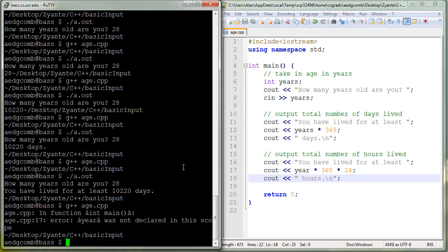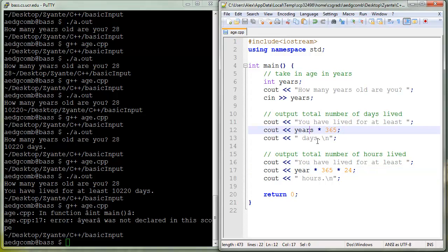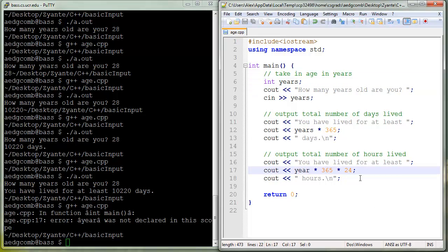Let's just save. Compile. Oh, we have an error, line 17. Year was not declared in this scope. So line 17 says year. I thought we've been using year all along. Oh, it's years. Here years with an S. Add the S.